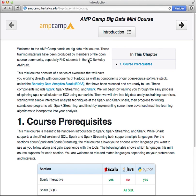Congratulations, you've now completed the screencast touring the Spark documentation online. If you haven't already, please check out our screencast covering your first steps with Spark, which goes over downloading and building Spark and using the Spark shell. Signing off now — enjoy Spark!